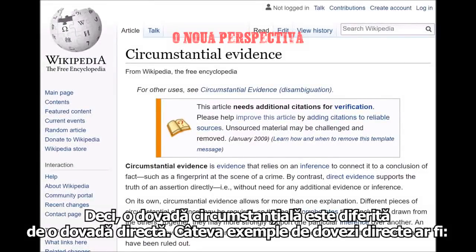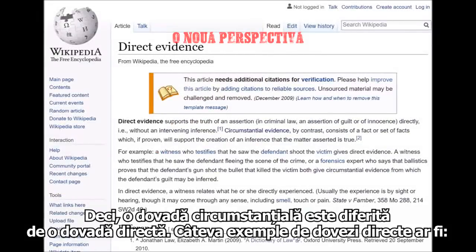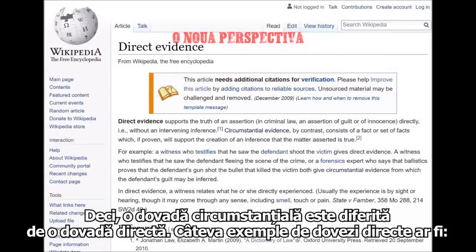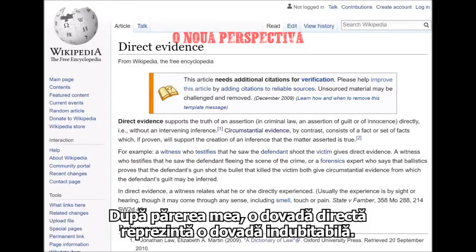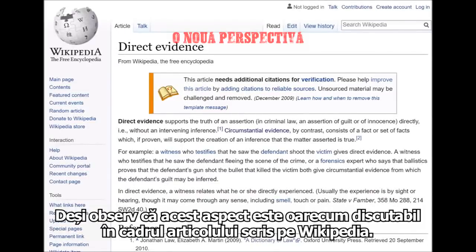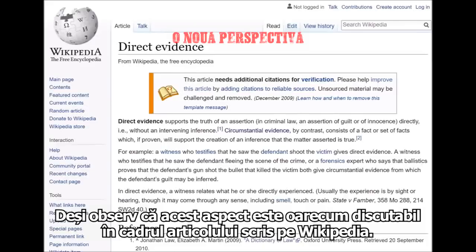So circumstantial evidence is different from direct evidence. Examples of direct evidence are a witness who testifies — someone speaking in court — or perhaps a photograph or a video of something happening. I think that direct evidence is probably associated with evidence that is almost beyond a reasonable doubt, although even that seems to be debatable within this Wikipedia article on circumstantial evidence.